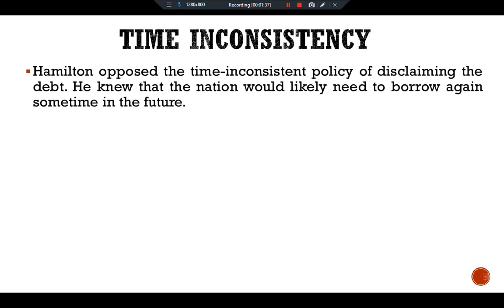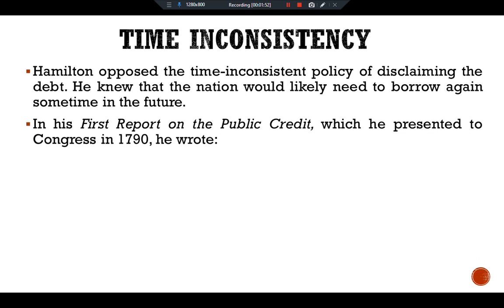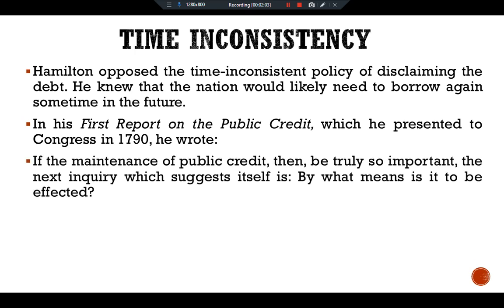Hamilton opposed the time-inconsistent policy of defaulting on the debt. He knew that the nation would likely need to borrow again sometime in the future. In his First Report on the Public Credit, which he presented to Congress in 1790, he wrote about the importance of maintaining public credit.